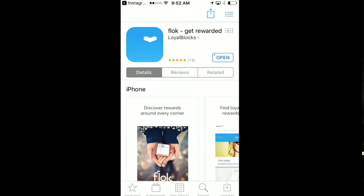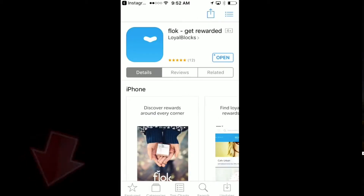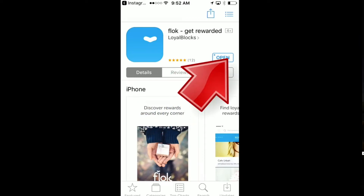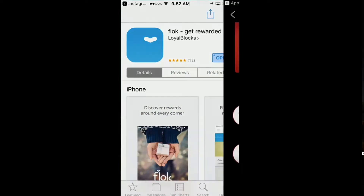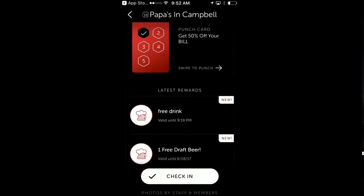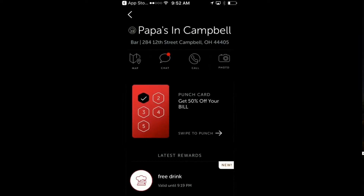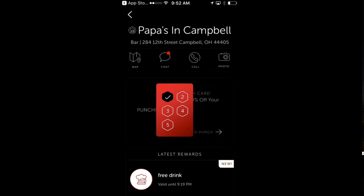It's going to take you into your app store. Yes, I'm going to leave Instagram. I've already downloaded this app — this 'Float Get Rewarded' app — so I'm just going to open it. But you'll download it, and it'll look like this once you open it.